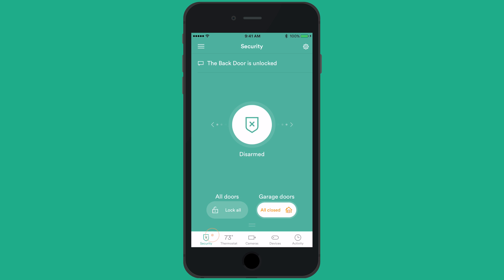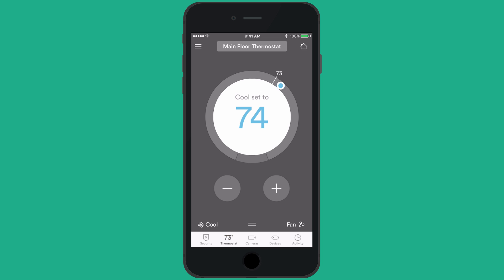At the bottom of the home screen, you will see a number of icons depending on what devices you have installed. The first icon will be the security shield that works as a home button for the main screen. The second icon in the bottom navigation bar will be the current temperature of your home and can be used to access your smart thermostat.